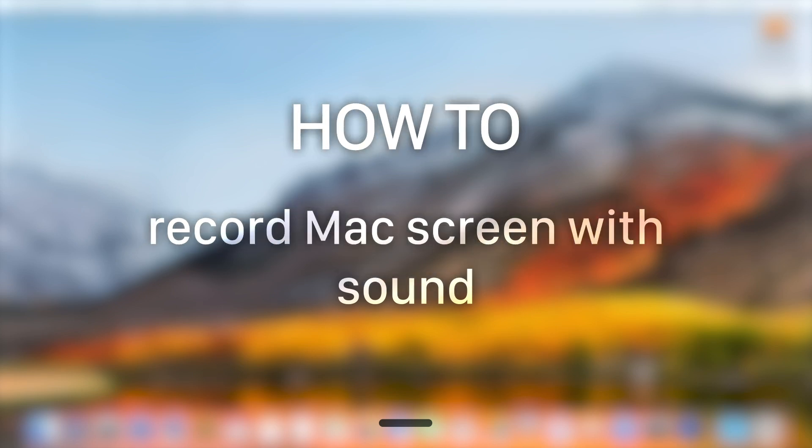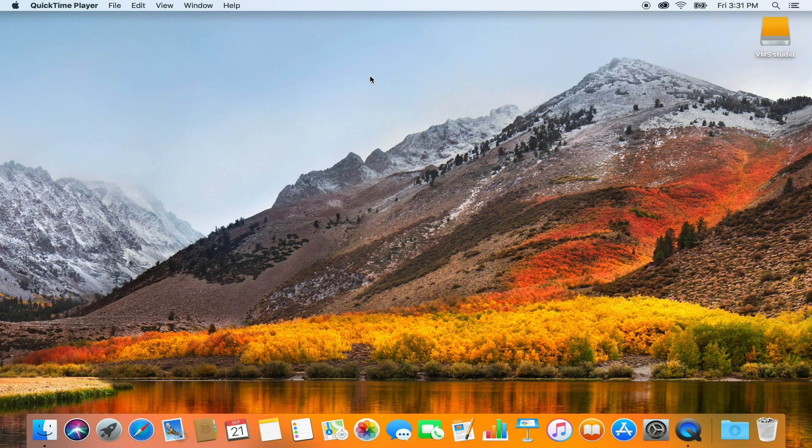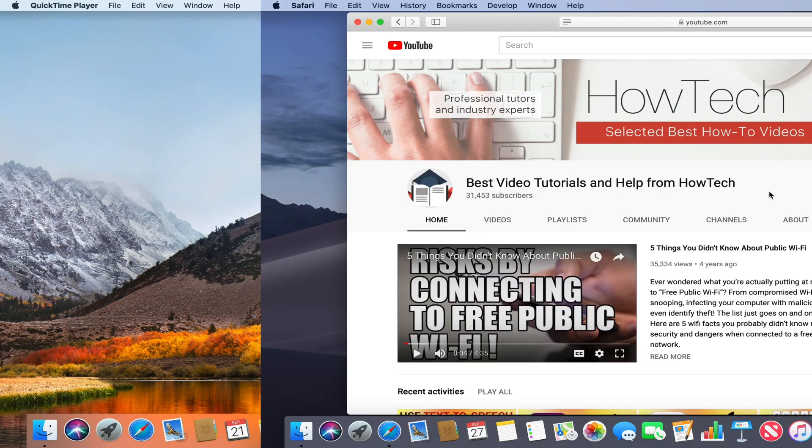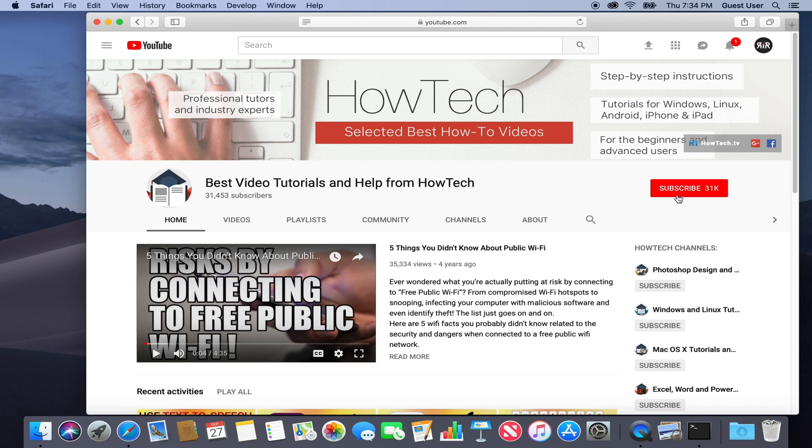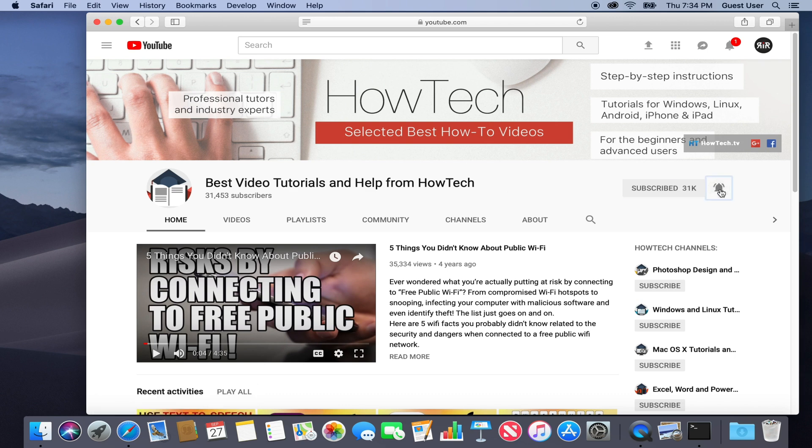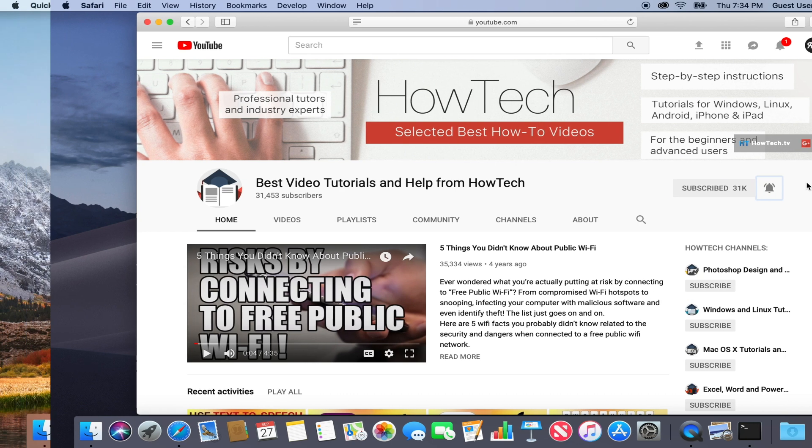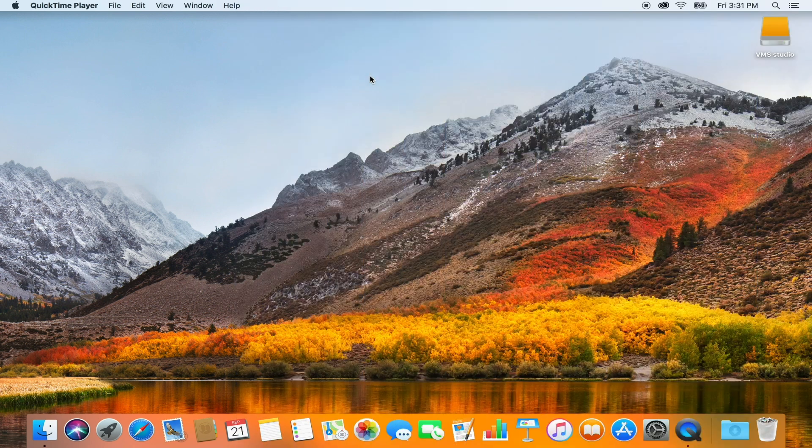In this tutorial you will learn how to record Mac screen with sound. But before we start, take a moment to subscribe to our channel and make sure to press the bell button to be the first to know about our new videos.